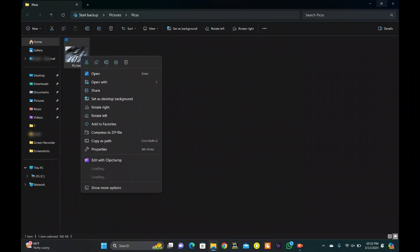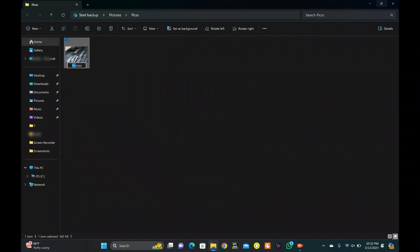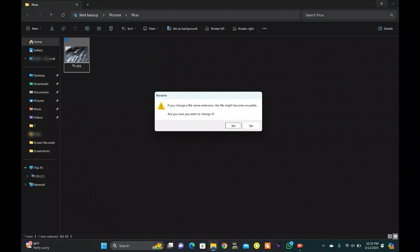Now rename the photo. Change the HEIC extension to your desired extension. Hit Enter and click on Yes.